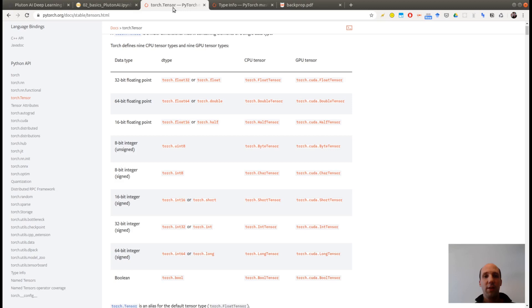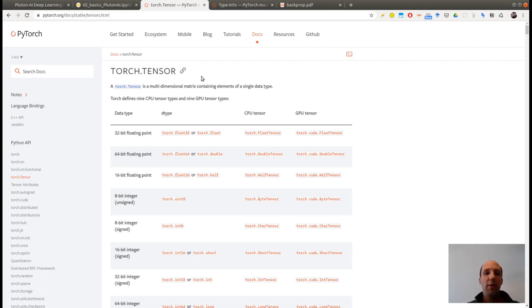So what is a PyTorch Tensor? Let's have a look at the documentation here of PyTorch. A Torch Tensor is a multidimensional matrix containing elements of a single data type. So if you are familiar with NumPy library in Python, Torch Tensor is the equivalent of NumPy if you want to use GPUs.